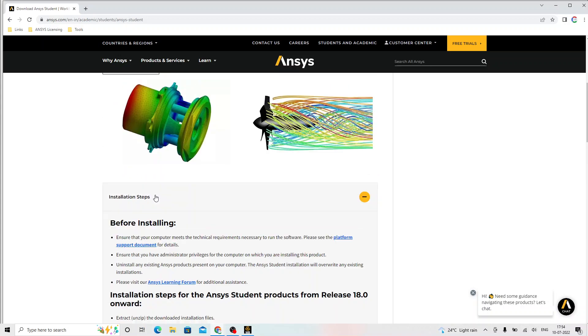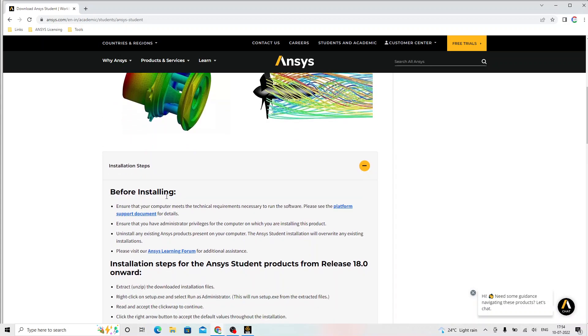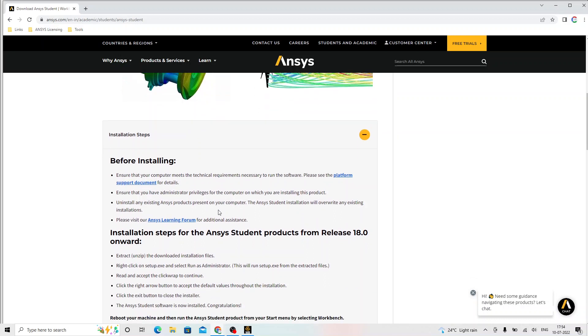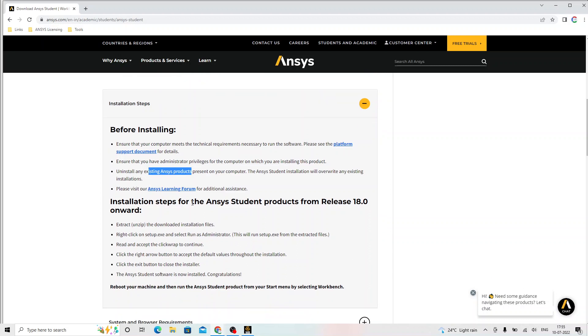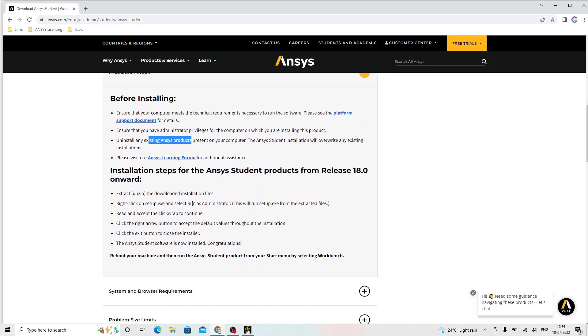On the installation steps, the computer must meet all the technical requirements. You must have the administrative privilege for installing this software in your computer. If any previous ANSYS software products are there, those need to be uninstalled before installing this. Once we download this package, it will come in a zip file that we need to unzip. From the unzip folder, we have to run a setup with administrative rights.